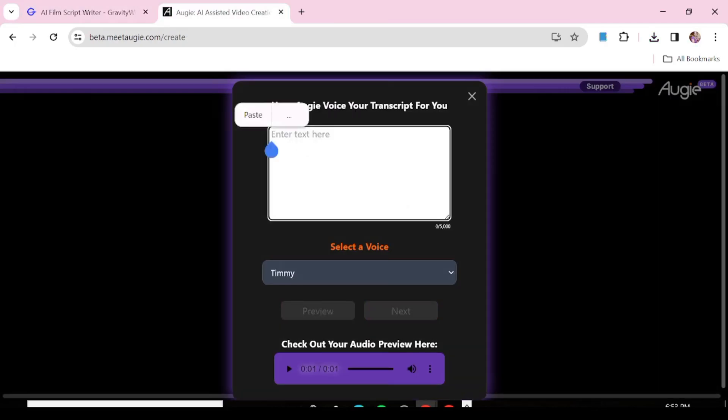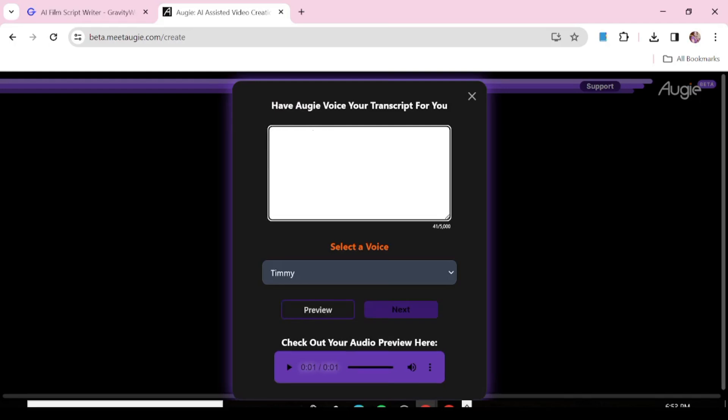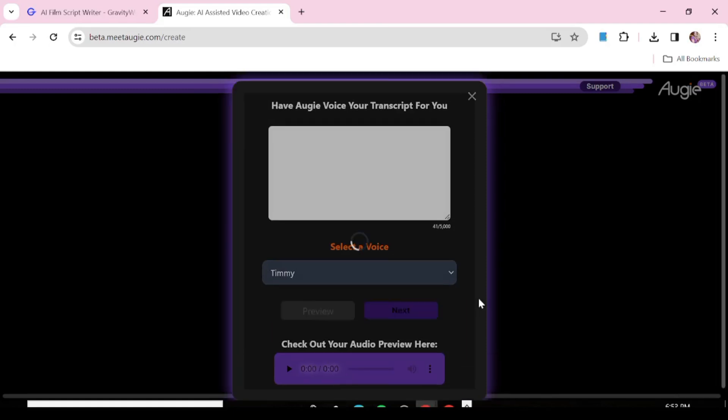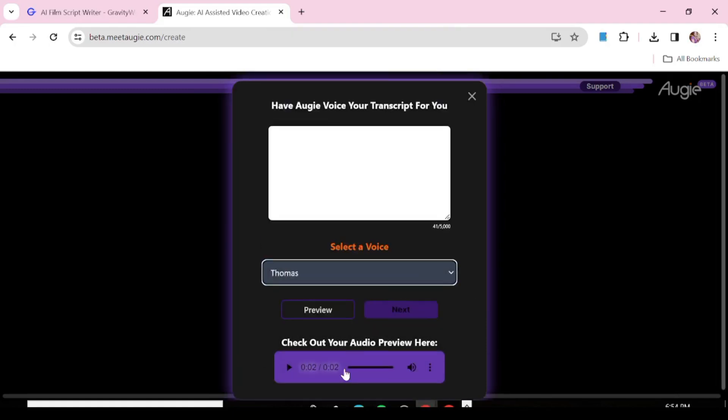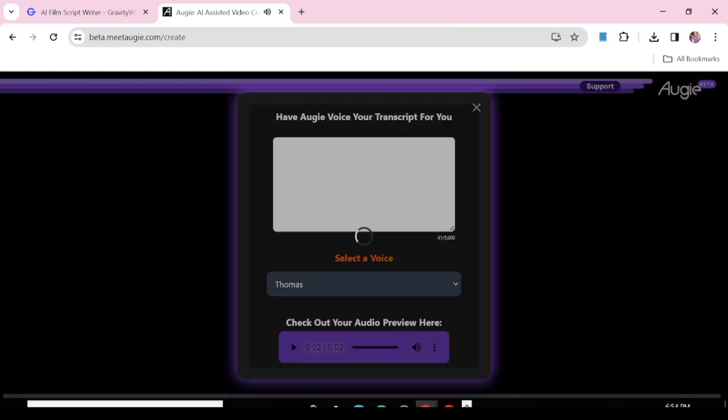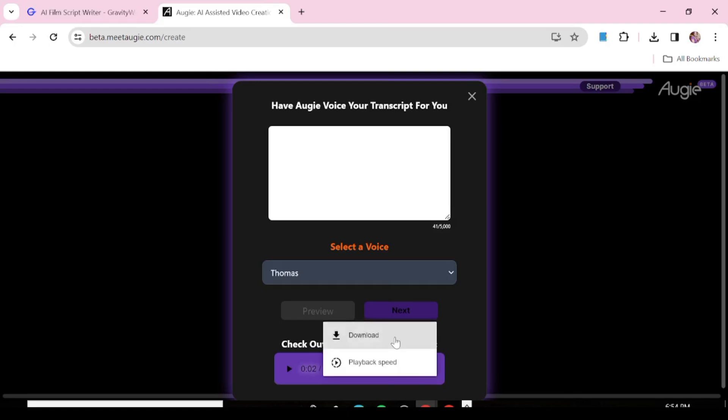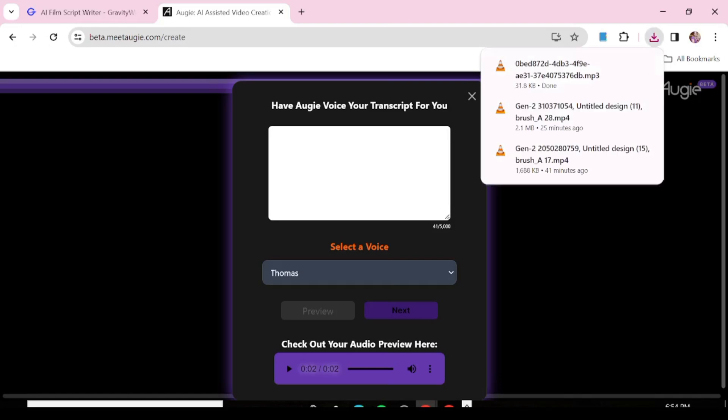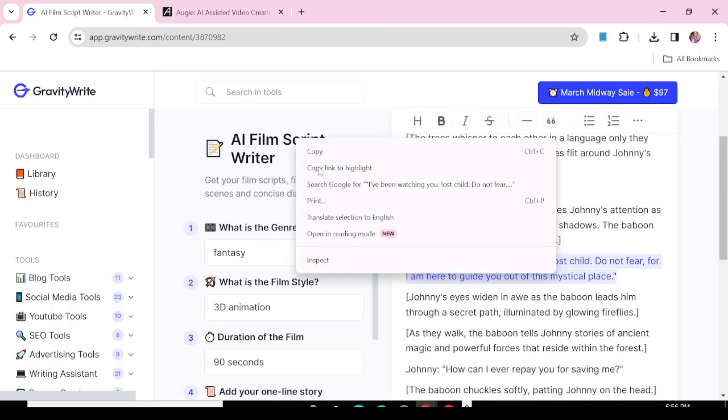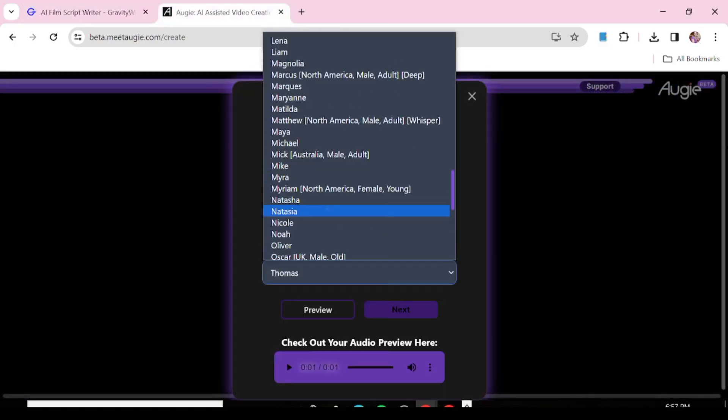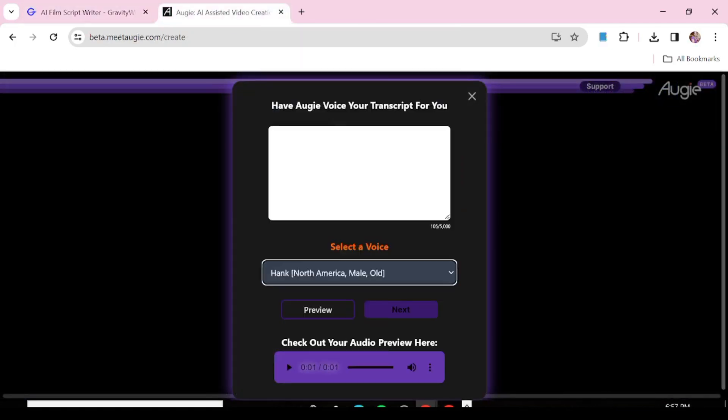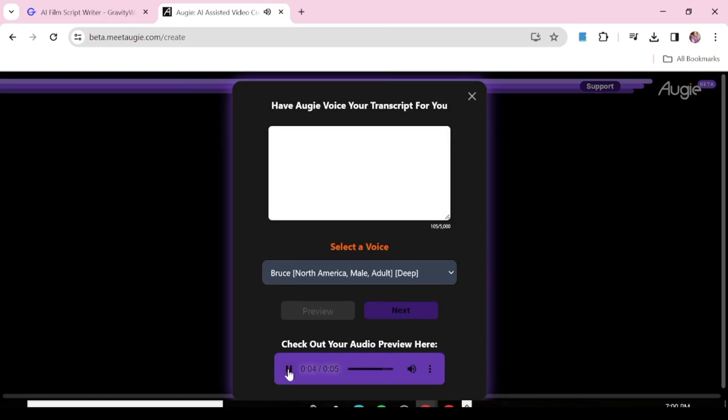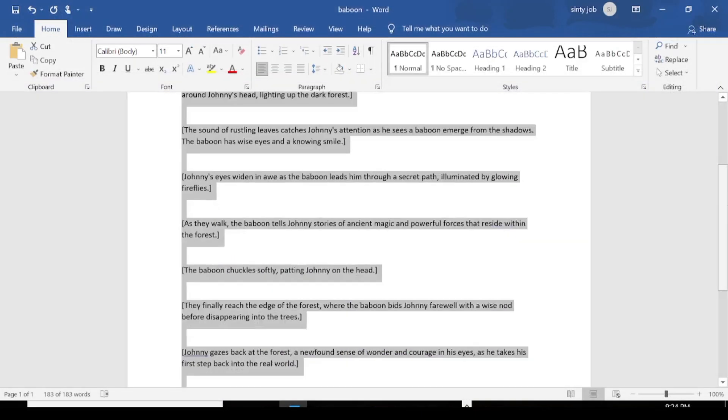So we're just going to paste it here and choose a voice for our first character, who is Johnny. And we're just going to preview and listen to the character. As you can see, there's a bunch of voices that you can choose from. So you'll just need to go through it to see what best fits your character. Now what you're going to do here, we're just going to repeat this same process, making sure that we've used the same voice to generate all of Johnny's parts. We're also going to do the same for the baboon. We're going to copy the baboon's part and make sure that the voice that is used to generate the baboon's part is also the same. Same thing that we're going to do with our narrator.